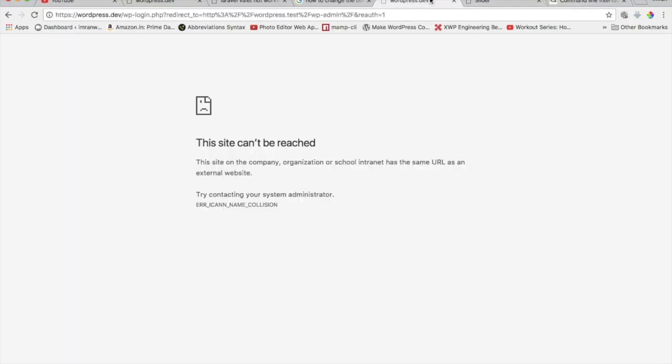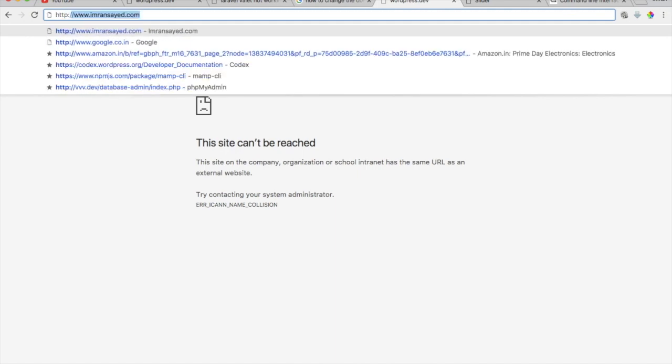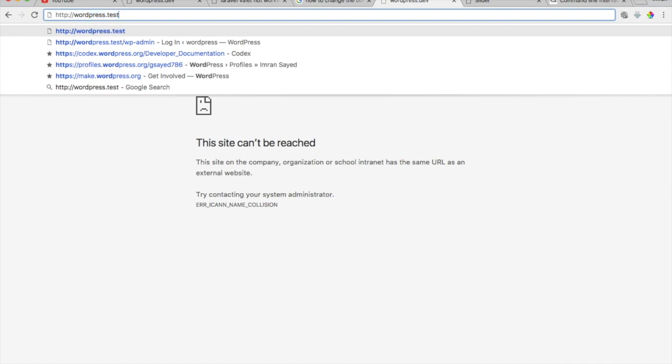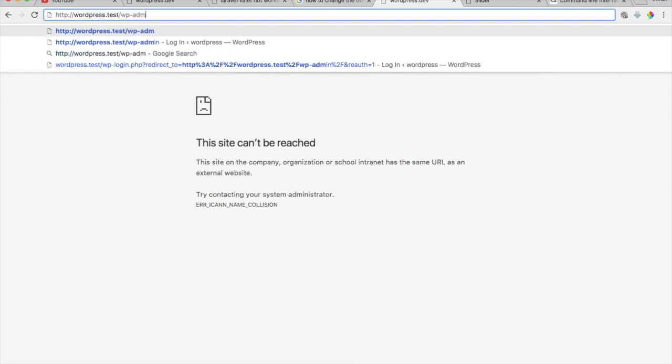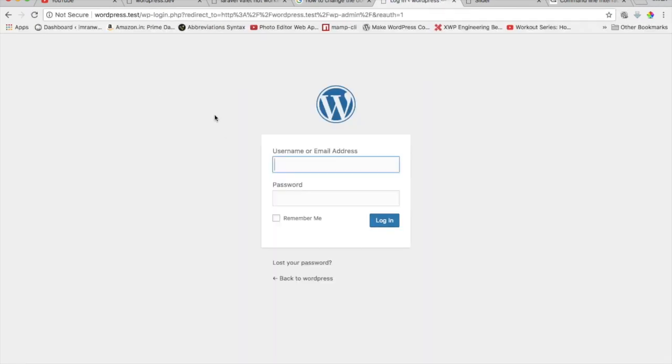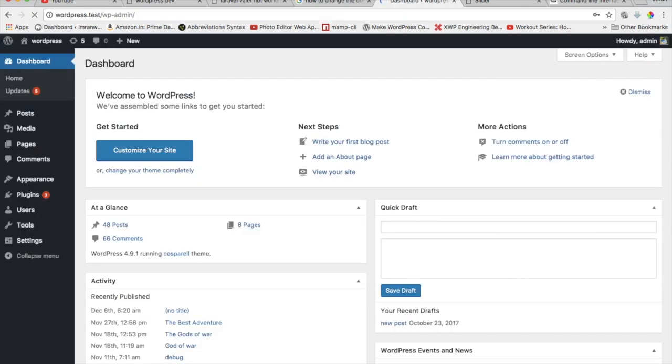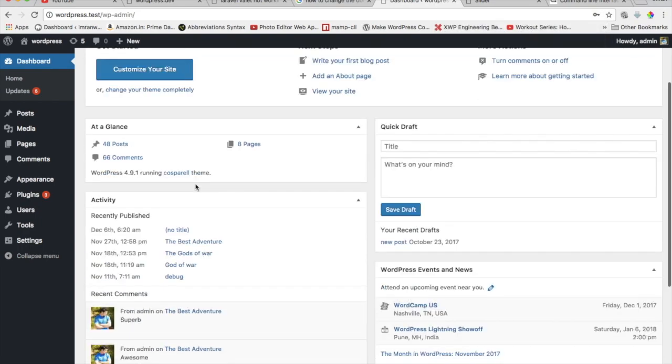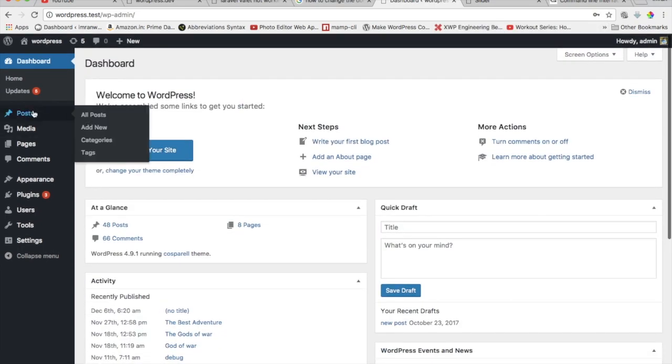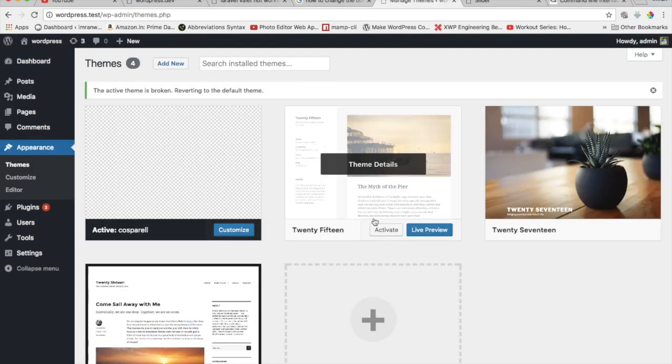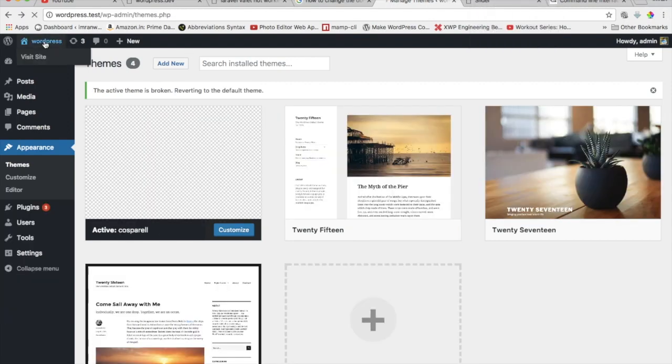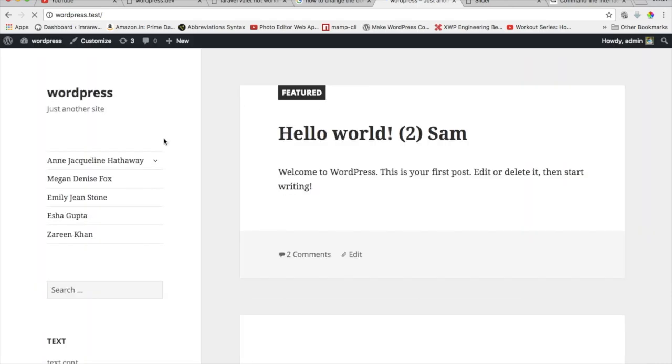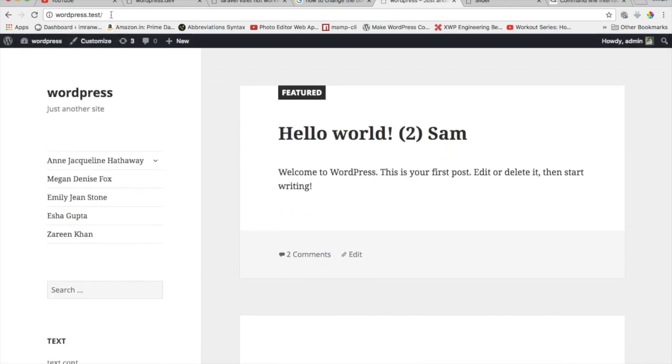And now if we go ahead and go back to our WordPress HTTP WordPress dot test slash WP admin, now you can see that yes I'm able to log in. Brilliant, so now you can see that our dashboard has been logged in and now if I go ahead and activate any of the themes, let's say if I activate 2015 and then if you click on WordPress you can see that now my site is working.